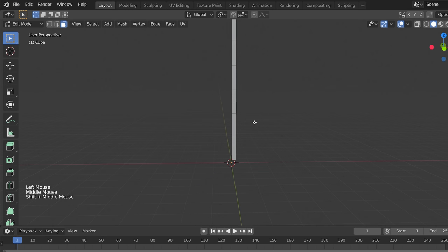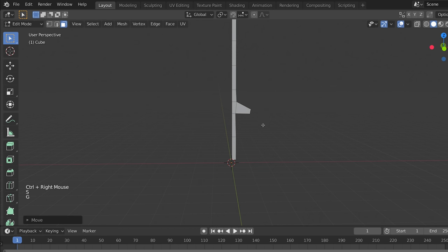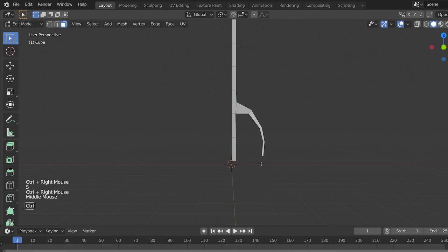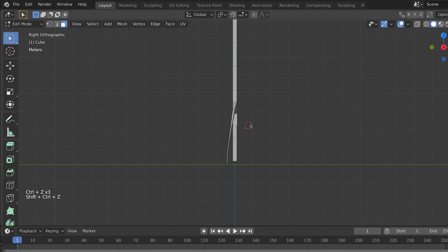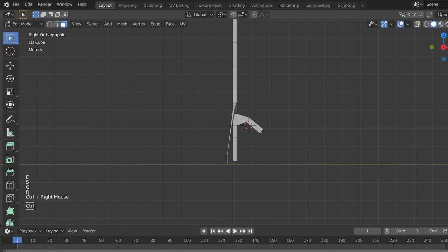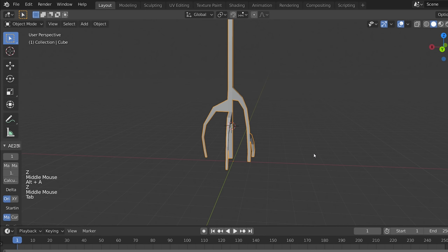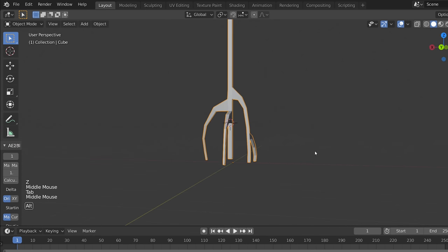To do that, you can Ctrl-click and scale it down, Ctrl-click and scale it down, Ctrl-click and scale it down. You can also extrude if you like. Now we've got our rough lightning shape.